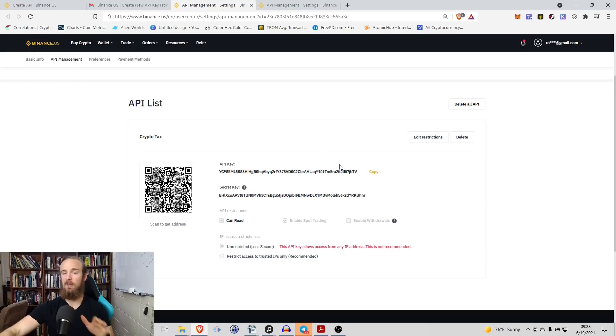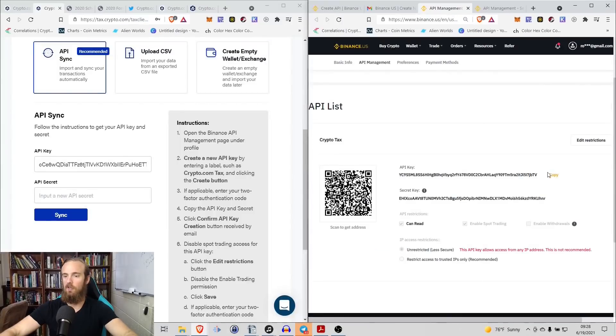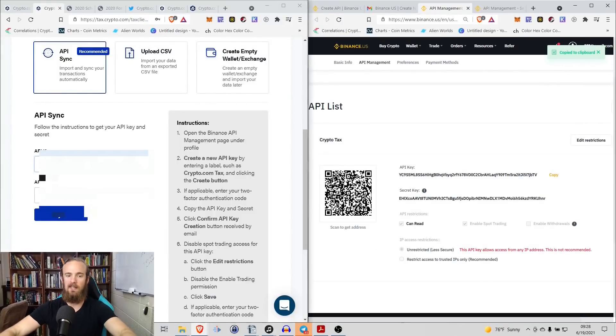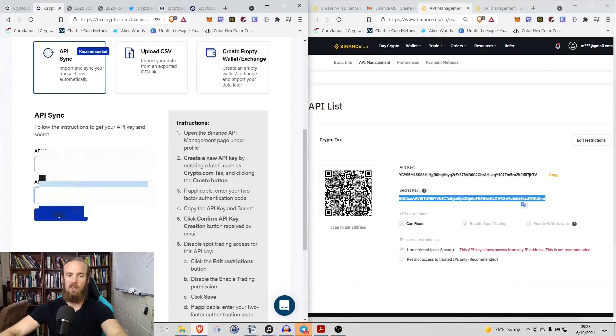So leave this page up. You're going to have to make some edits, but don't do that until you copy both of these keys. So what we're going to do, we're going to copy the actual API key itself, control V, and then we want to copy this secret key as well.